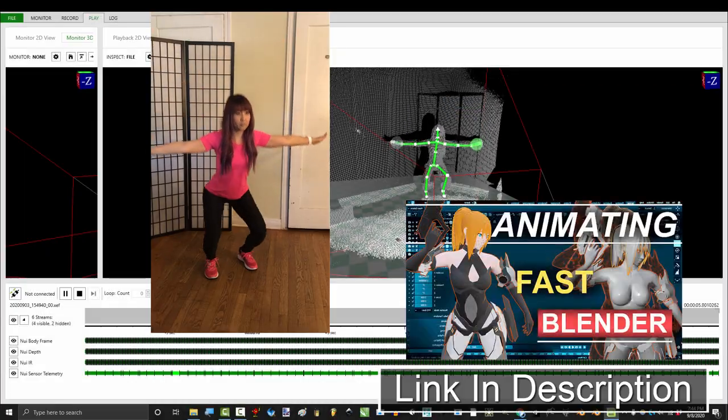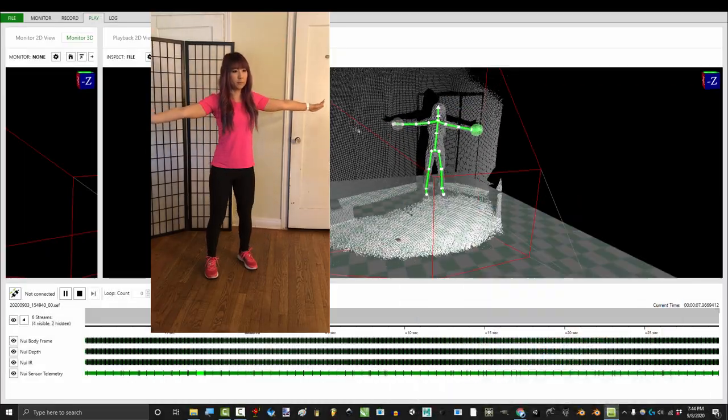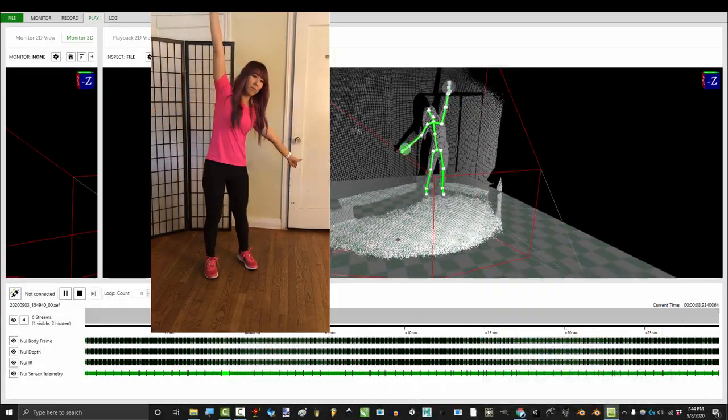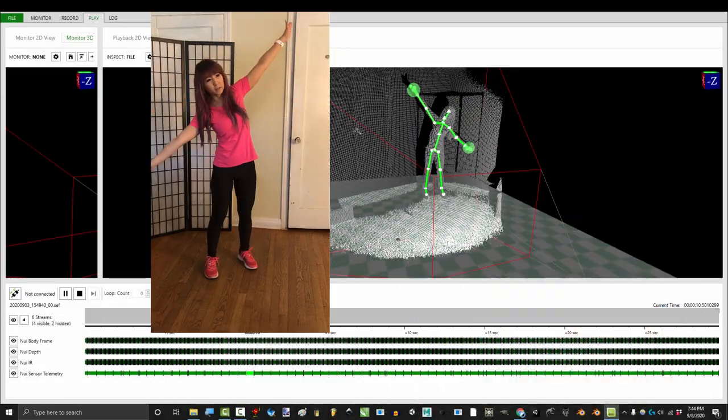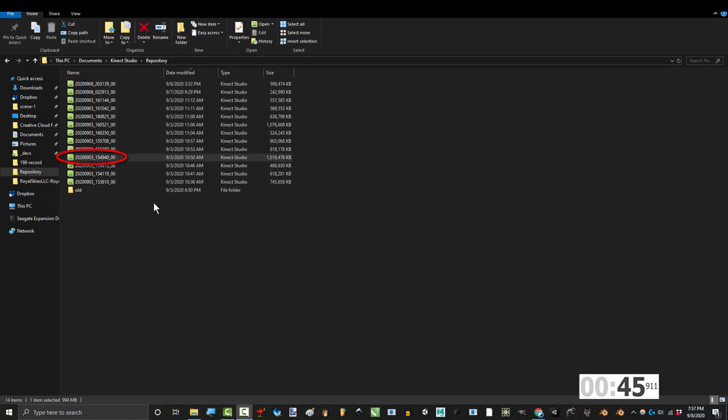So you've recorded your animation, but you don't know how to get it to Blender. Not a problem.